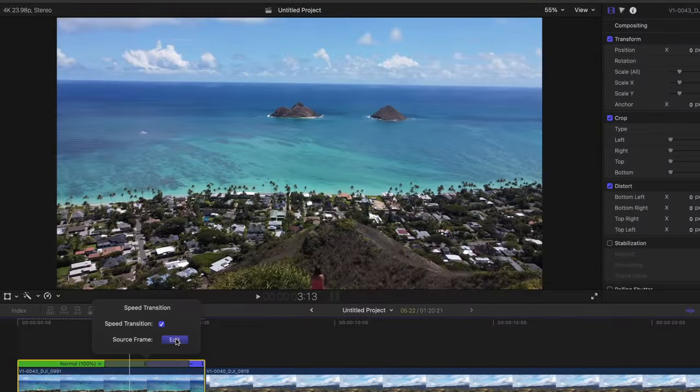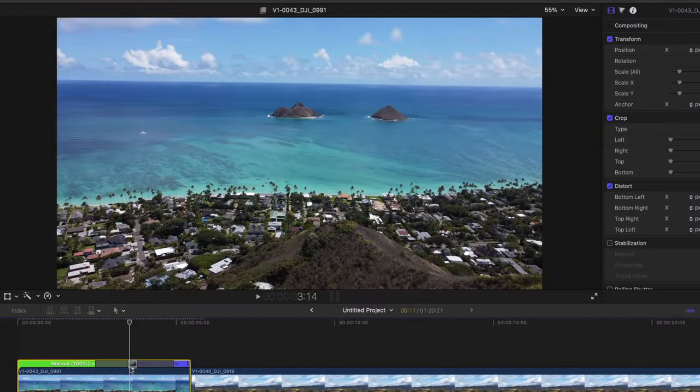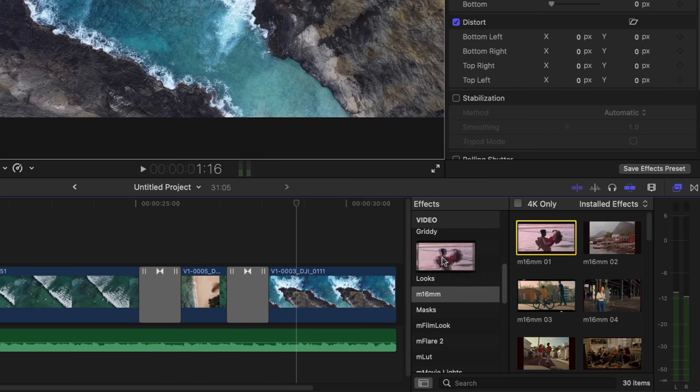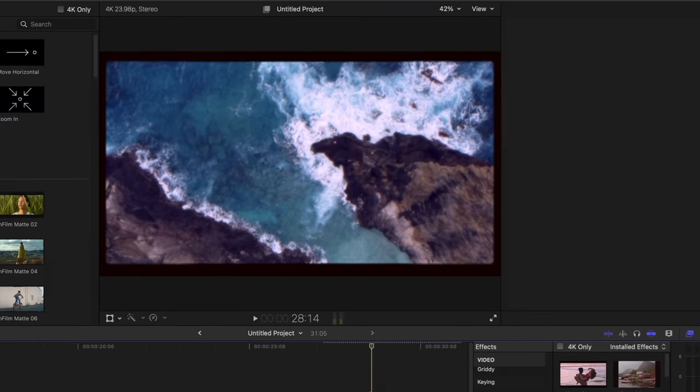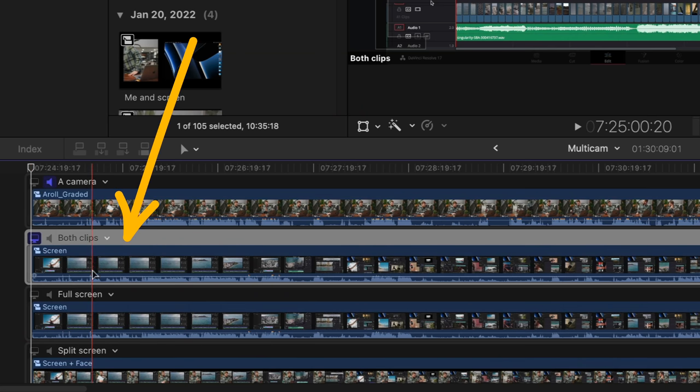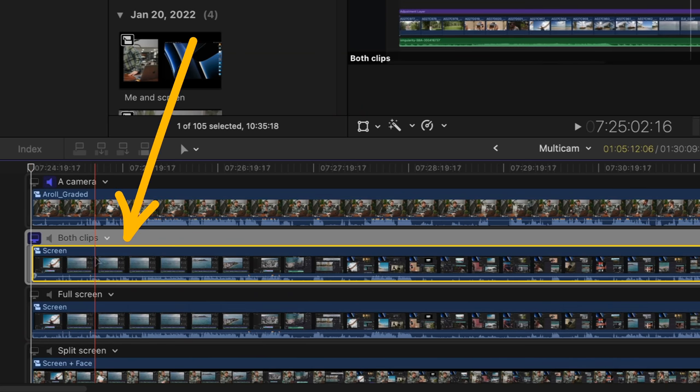We're going to go into some slightly more advanced tips and tricks. So if you're already familiar with Final Cut, this will take you a step further, and if you don't know the basics yet, I've got a playlist all about that. Let's get started.